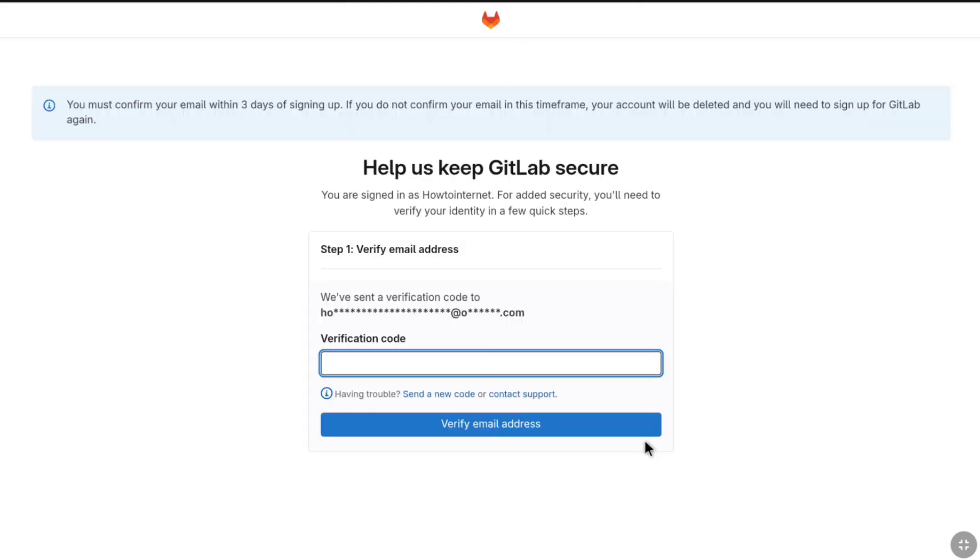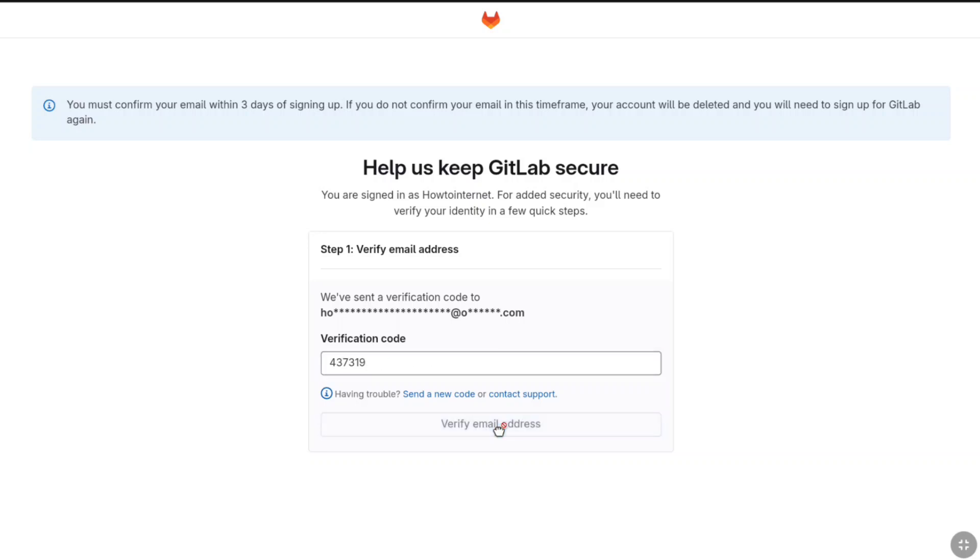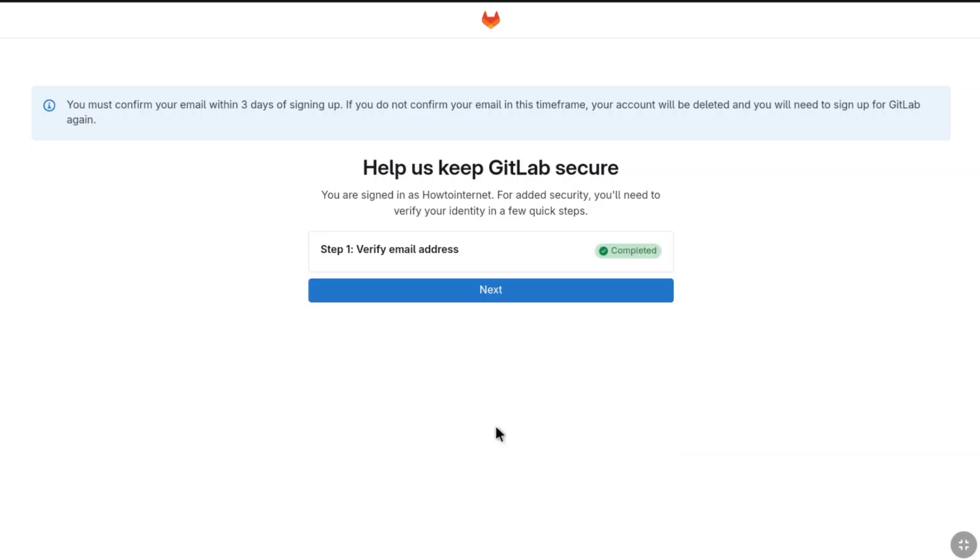Now you need to verify your email address to finish the GitLab sign up process. Enter the verification code that you receive on your email address from GitLab and then click on verify email address, and the email address verification will be completed.